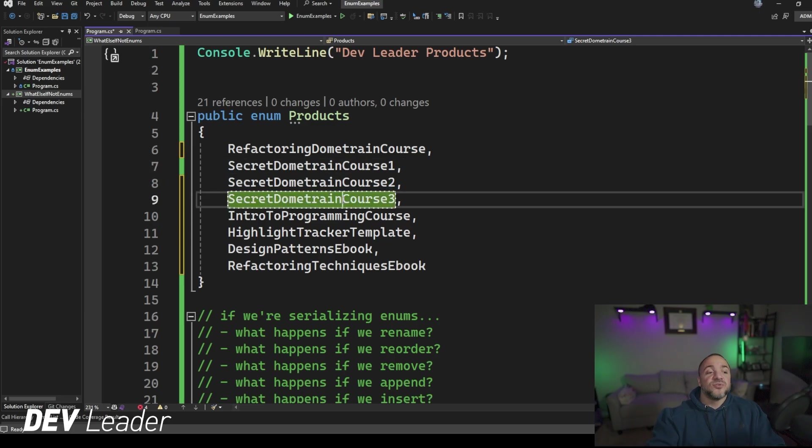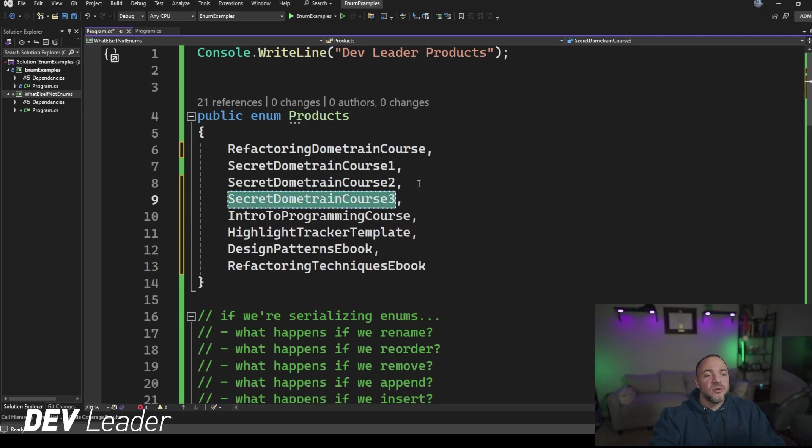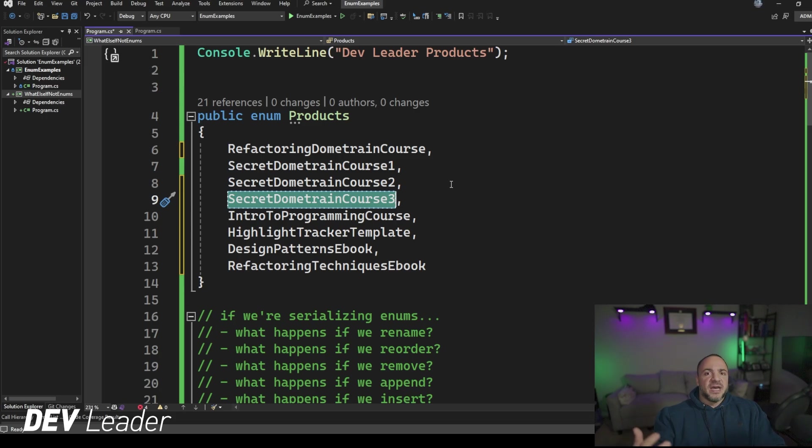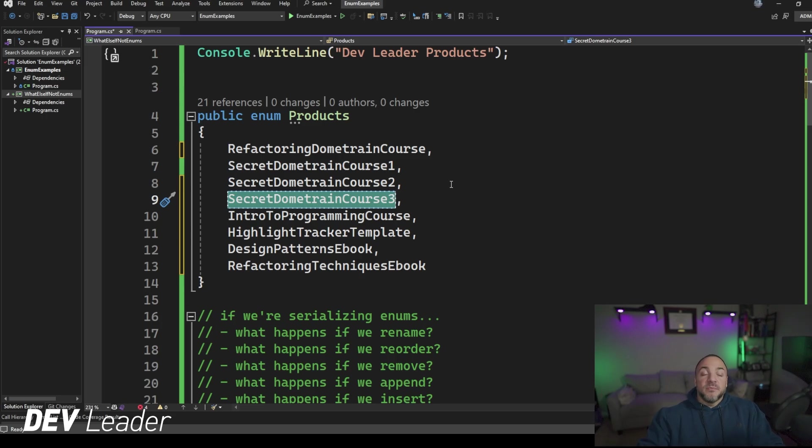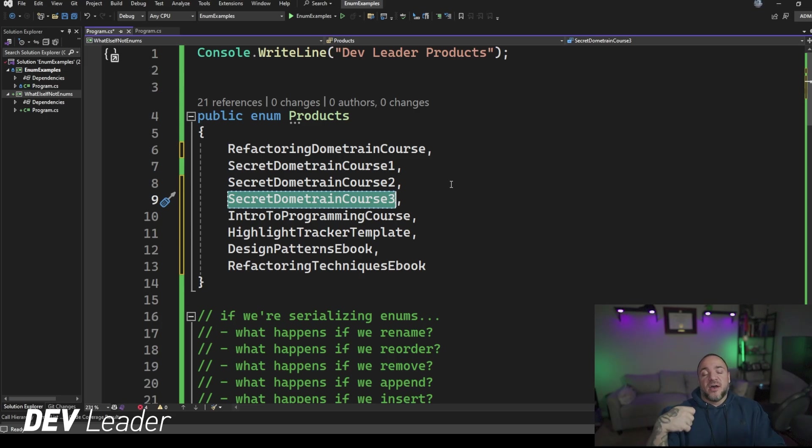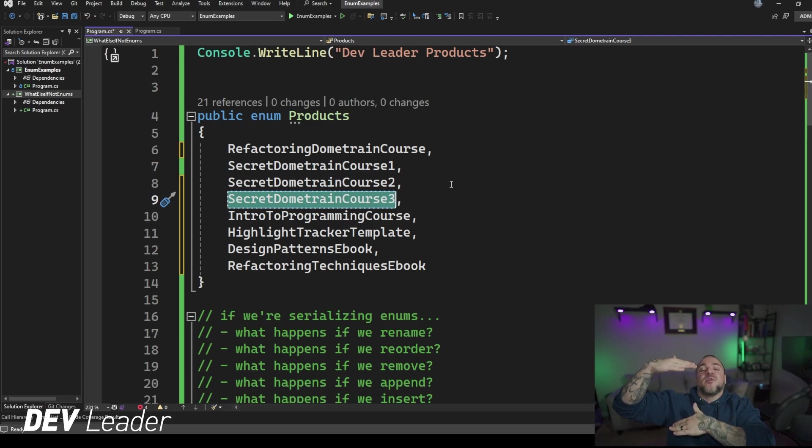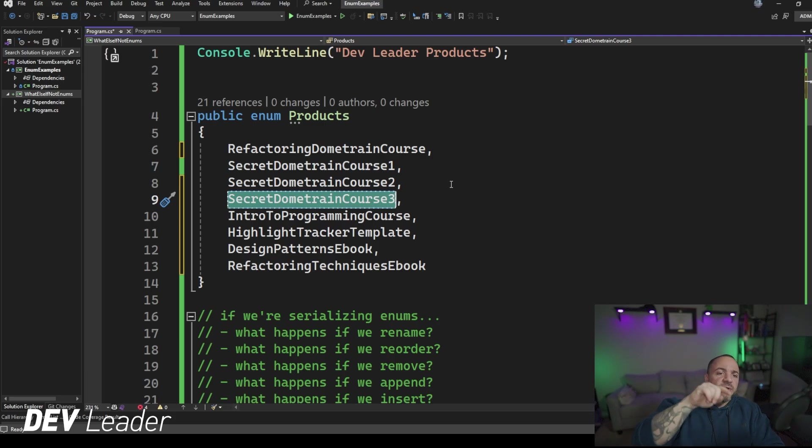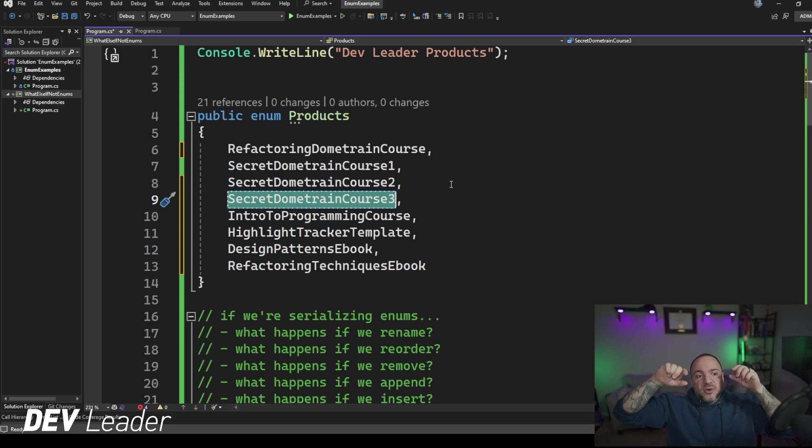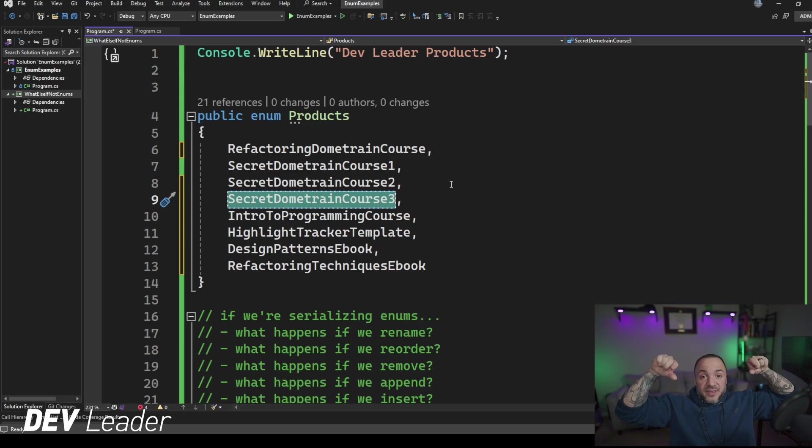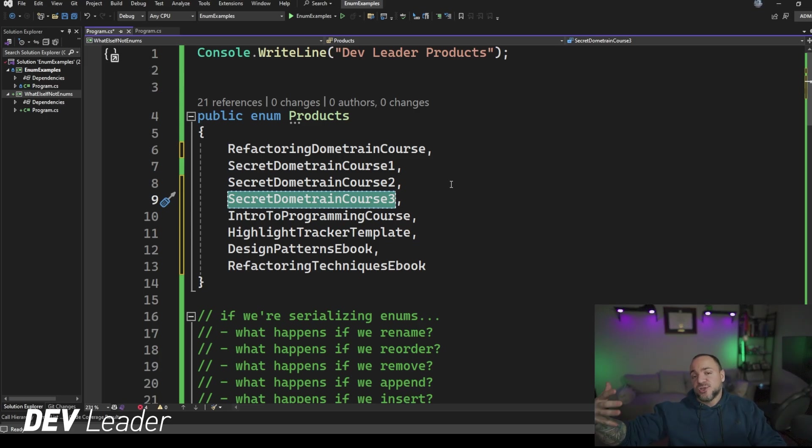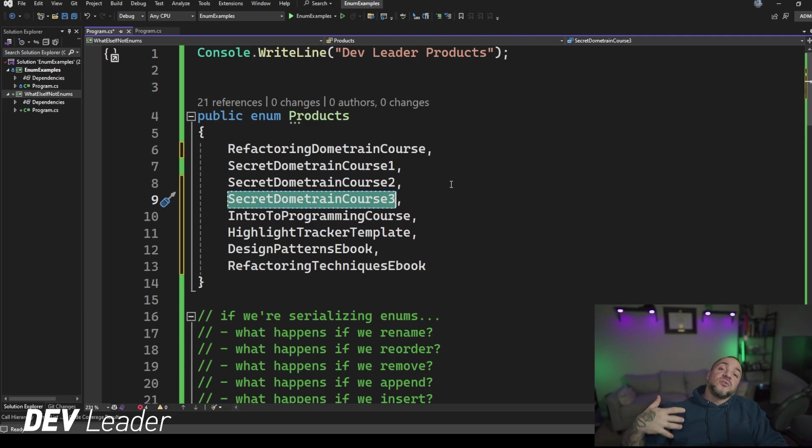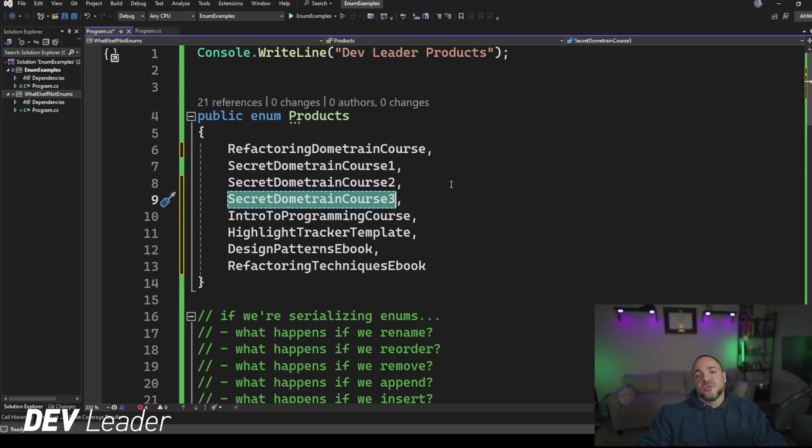If we were dealing with strings, we had nothing that was secret Dometrain course three, so we don't really have a serialization issue. If we're trying to read stuff back from the database, nothing would have existed like that. But again, if we had a numeric value, we've gone ahead and shifted everything. So everything that was after secret Dometrain course two, we put secret Dometrain course three right there. Everything after that is up by one. So we would have to go run some type of migration across the data or build code migration in to be able to handle this different enum version.